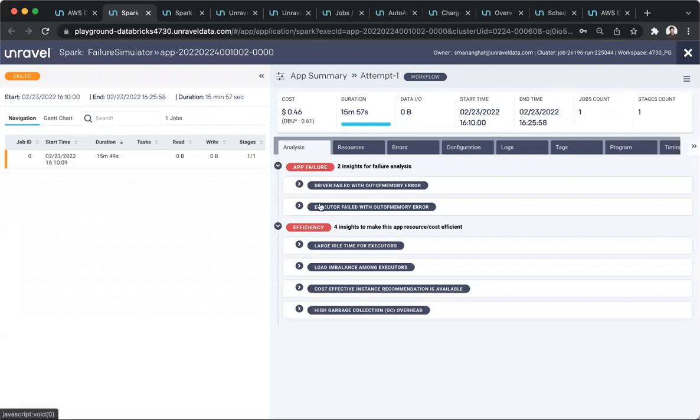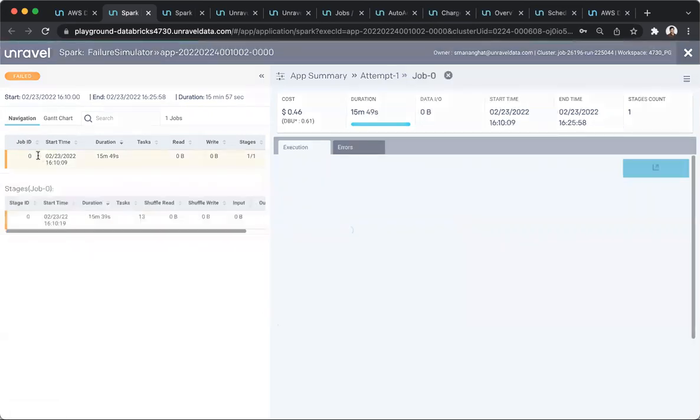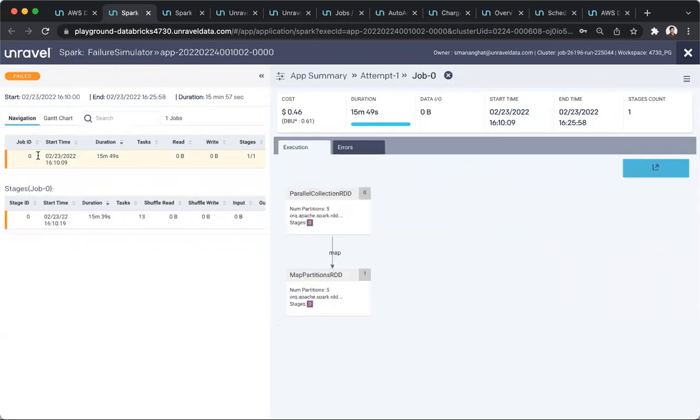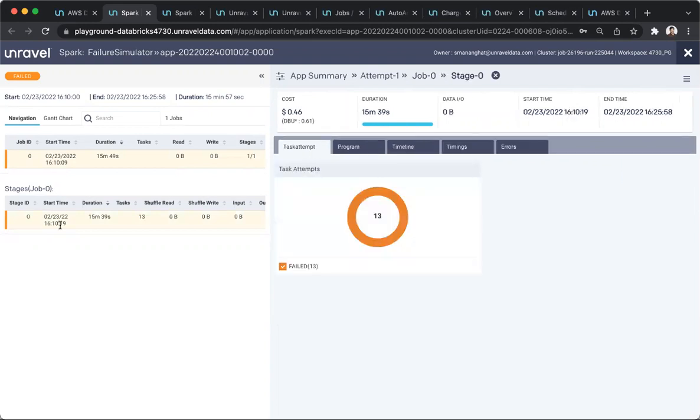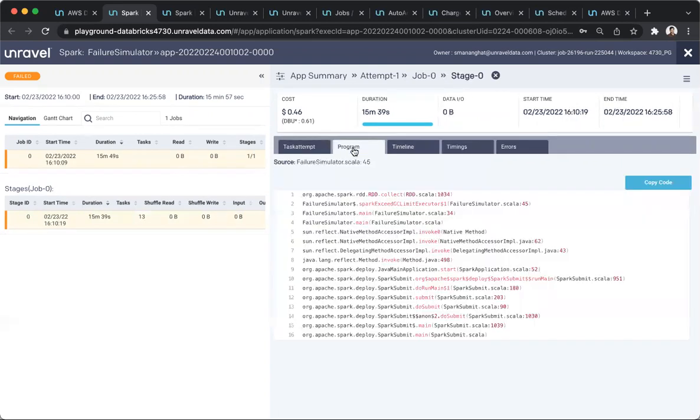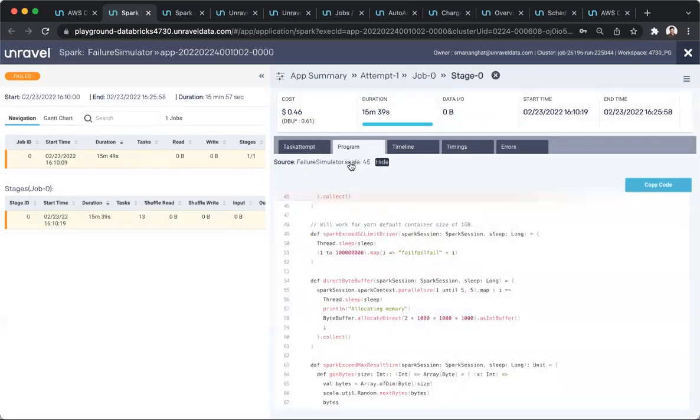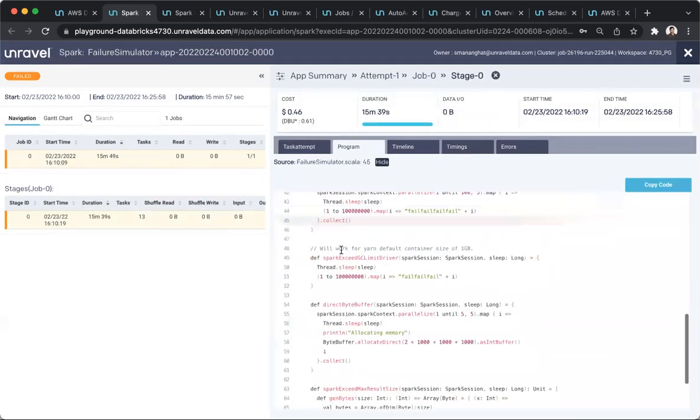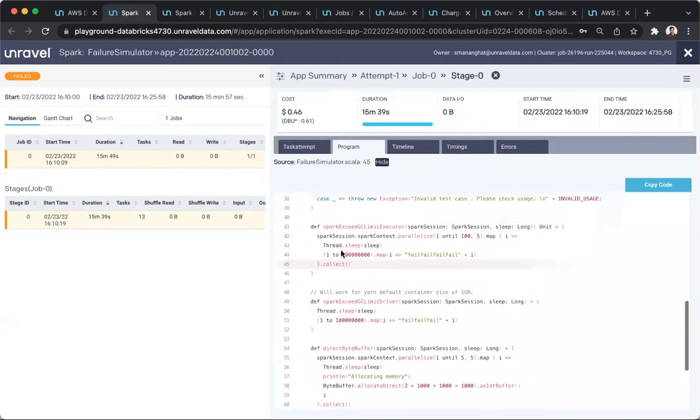In addition, let's say he wants to understand where in his source code that the application problem actually happened. He can quickly zoom in into the job and the stages in that job that failed, seeing where it is happening, and with a click, come to that line of code in his source. So he can be in and out of problems very quickly.